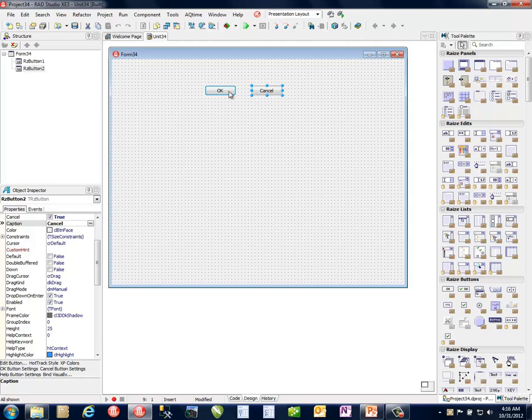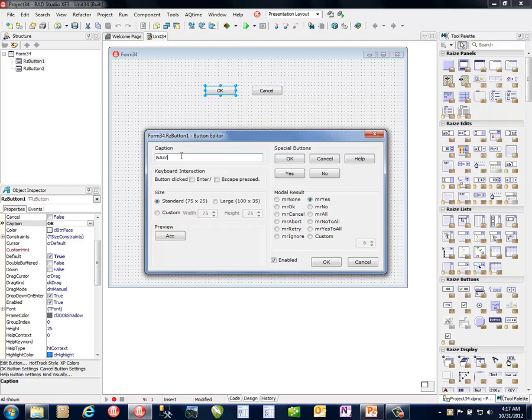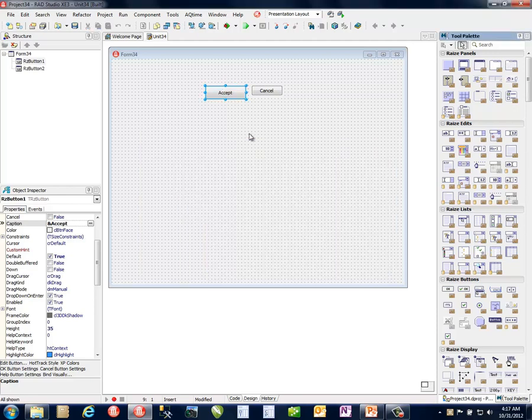However, if we want to extend this even more, we can pull up one of the custom editors that are included in Raize Components and allow us to make some additional changes. Maybe we want to provide a customized button. We'll call it Accept, make it a large size, and have it be a default. We've updated the modal result. We can even see what it looks like if it's disabled or not. What's nice with the preview is I can make many property changes, and if I don't like them I can cancel it out. I don't need to accept it, but in this case I will, and it's picked up all of the changes for me. Very straightforward, nice, easy to use control.